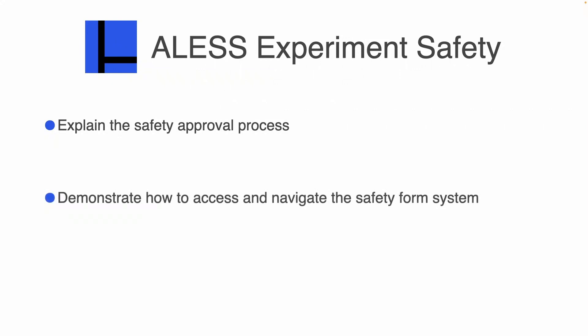I'll show you how to access and navigate the safety form system, and then I'll provide some advice about filling out the safety form.